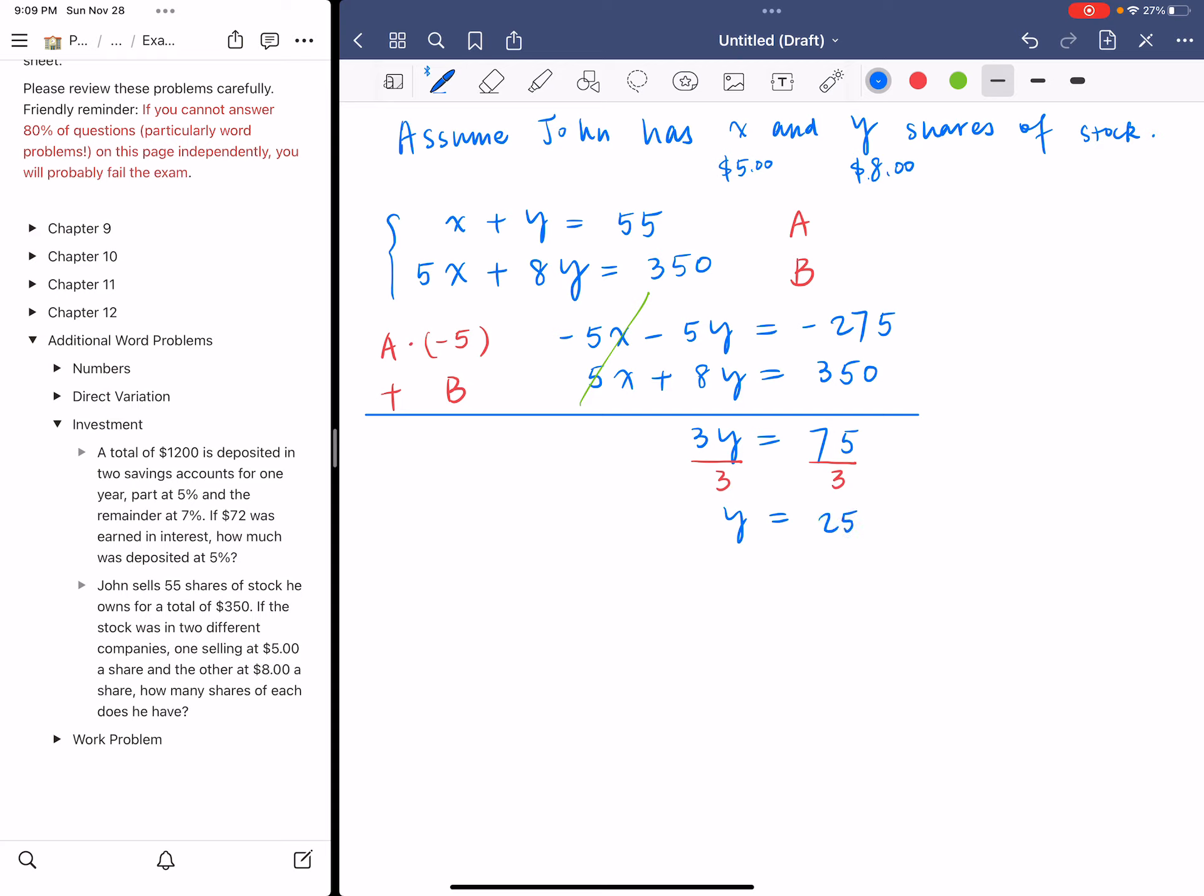That's the first answer. We have 25 shares of the second stock. Now let's find the first stock. Since they add up to 55, the first one, X, is simply 55 minus 25, which gives you 30.